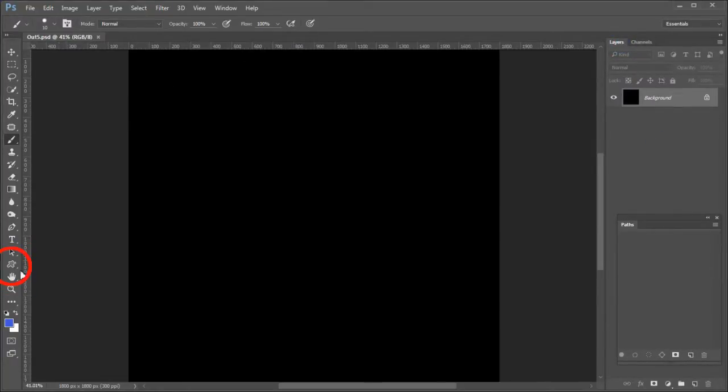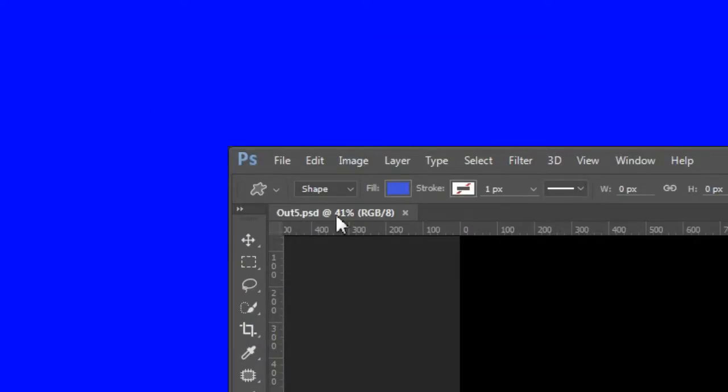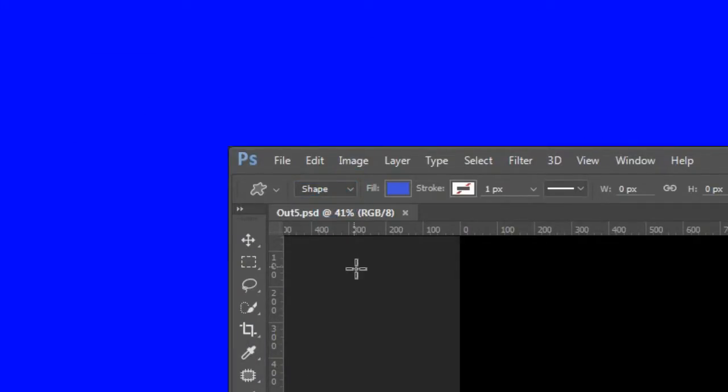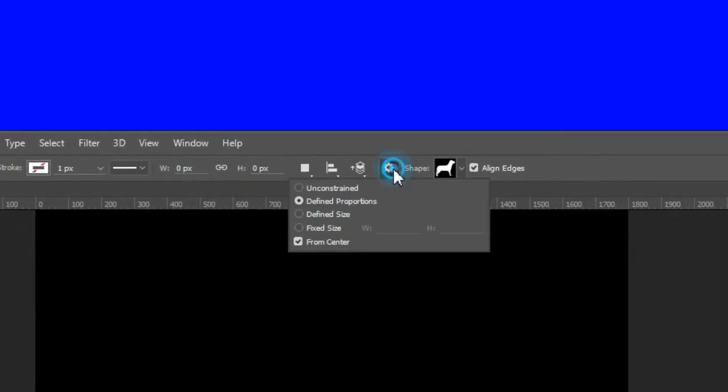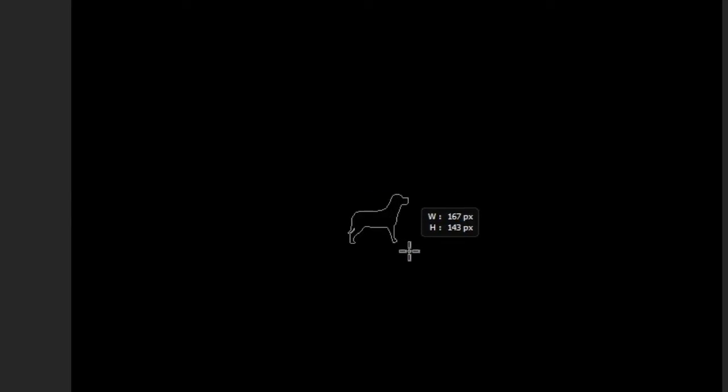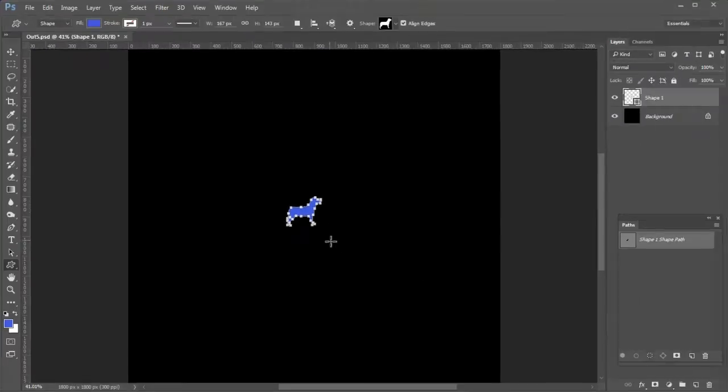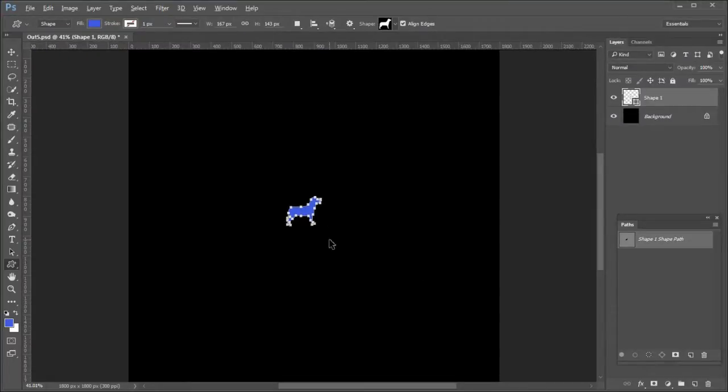Choose the custom shape tool. Shape should be chosen as the method. In the custom shape settings drop down, make sure Define Proportions and From Center are checked. Place the cursor at the center of the canvas and drag out the dog to your desired size. Then let go of the mouse.